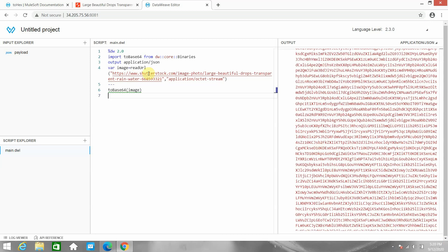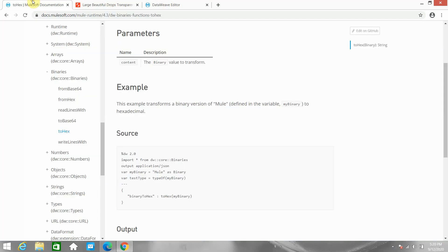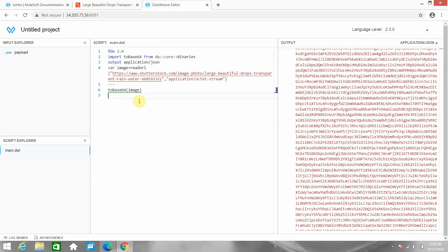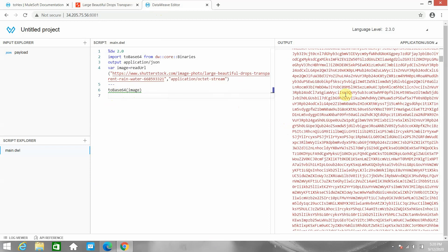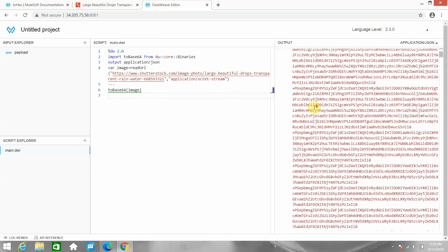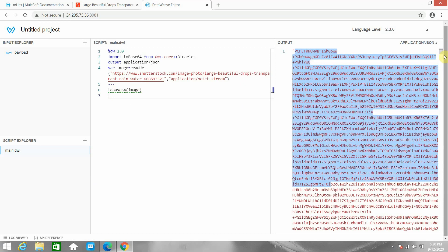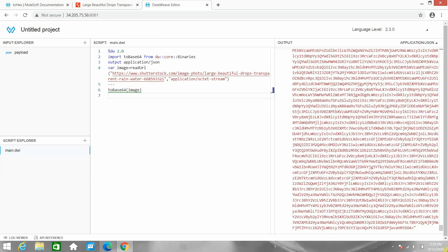So this image is being read from a URL and converted to base 64 using 'toBase64'. In the same way you can convert any PDF or any file to base 64 before sending it to any destination. If you want to convert the base 64 string back to the original image, just copy the base 64 string and use 'fromBase64' to convert it back.